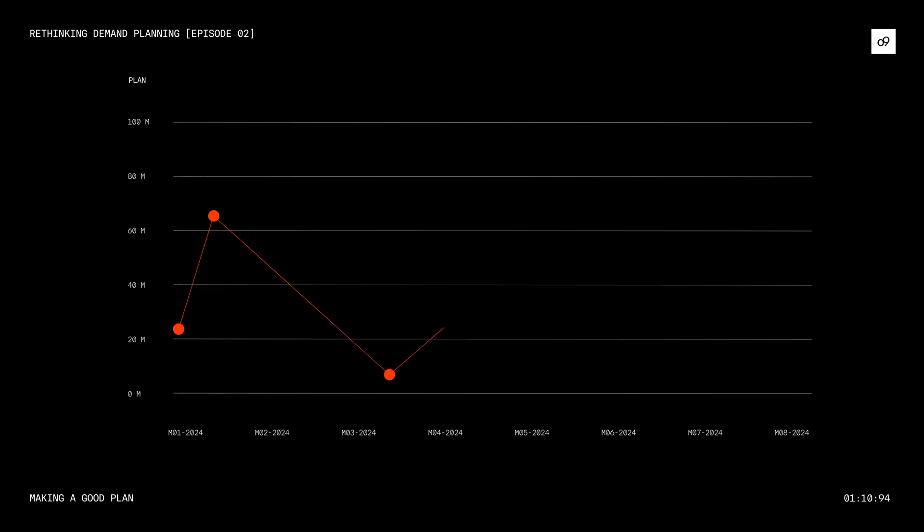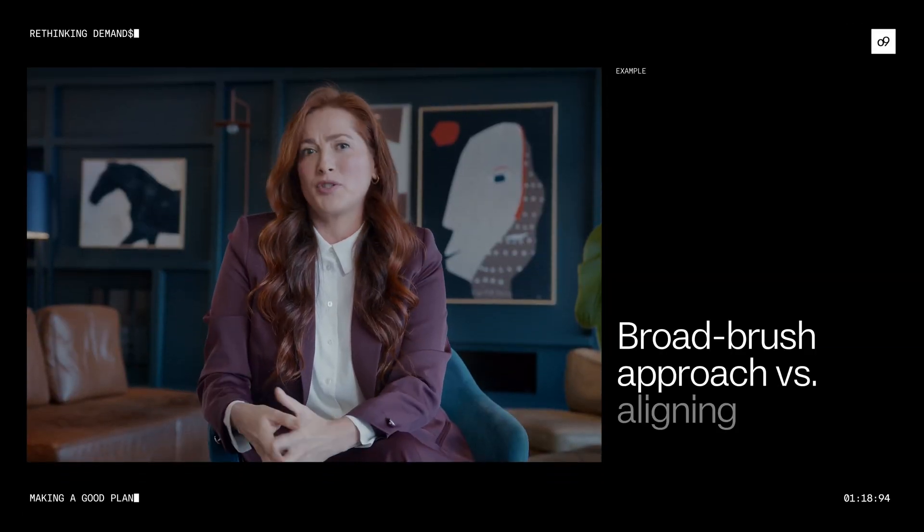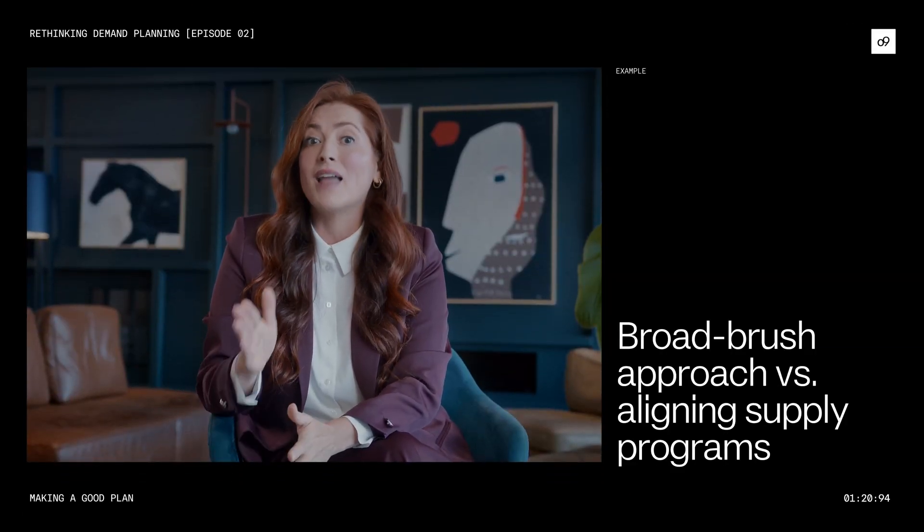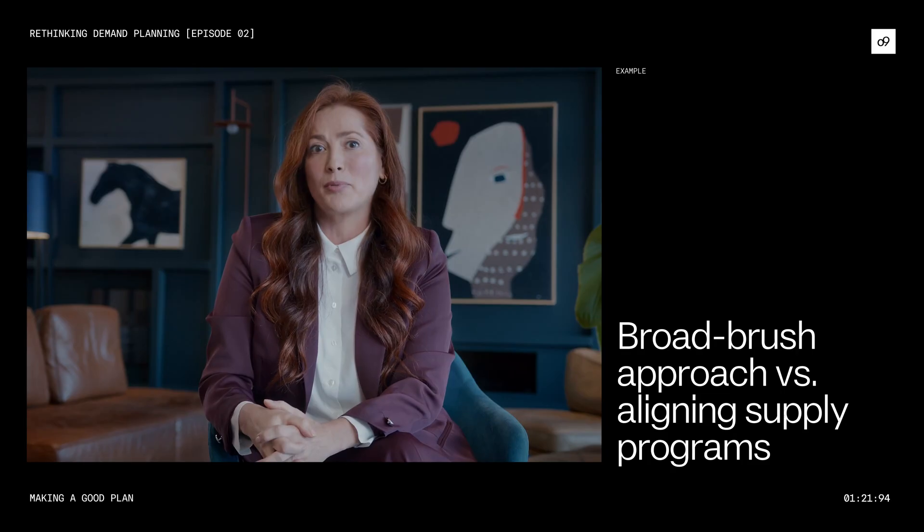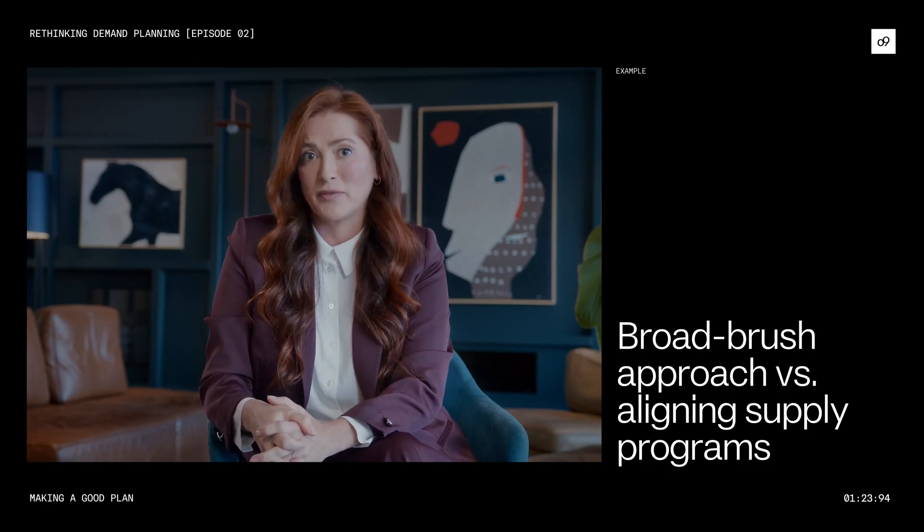The organization becomes reactive, blind to how to take the right next steps. The supply strategies are a broad brush approach versus aligning the supply programs based on demand flow.